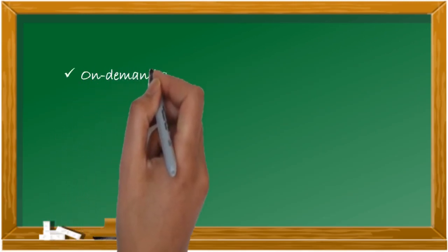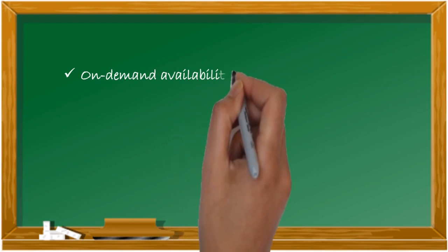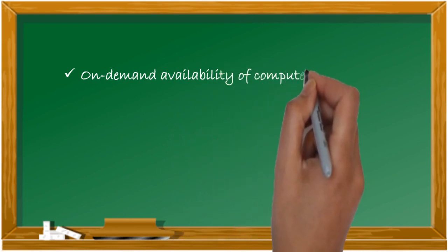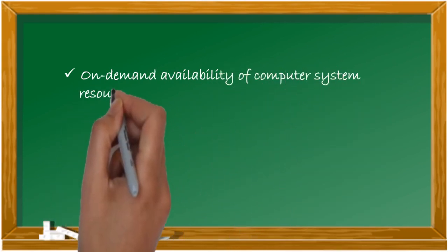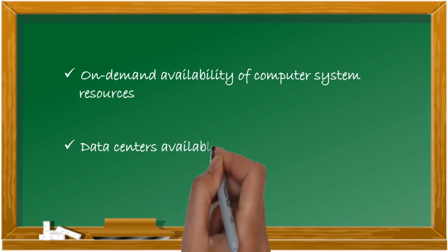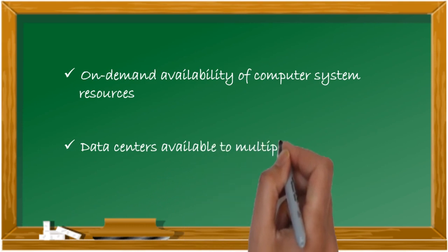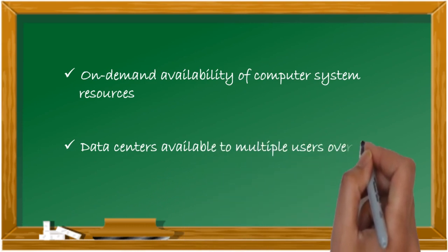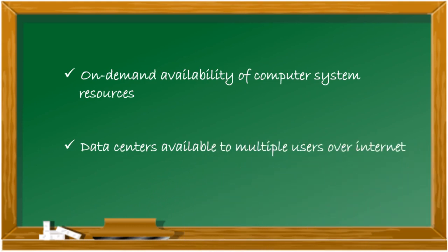Let's talk about the basics first. It is an on-demand service where you get to order resources as and when you want. A single data center can be shared with multiple customers around the globe.